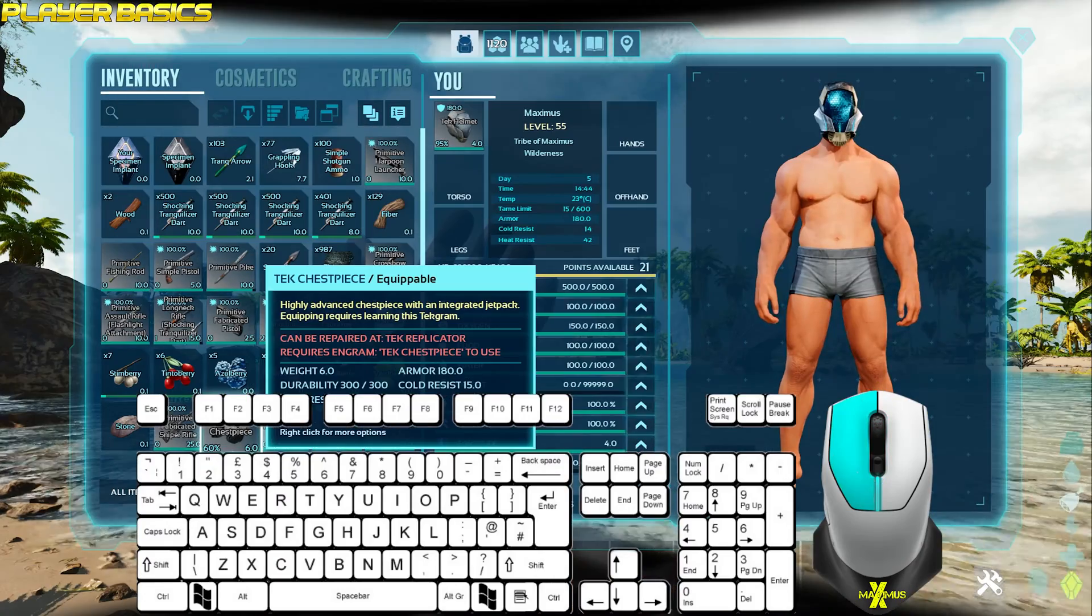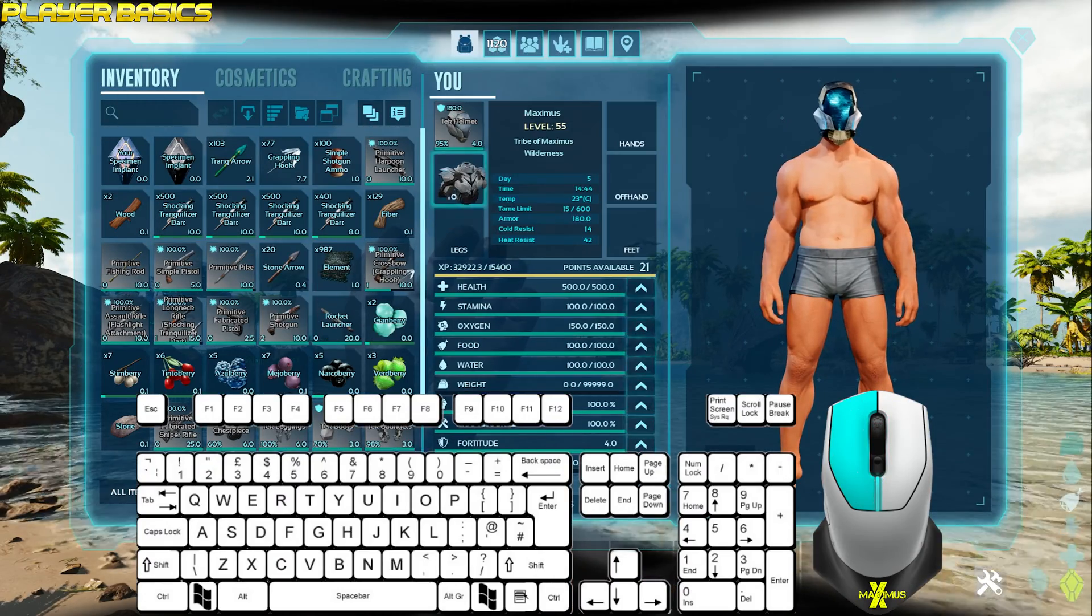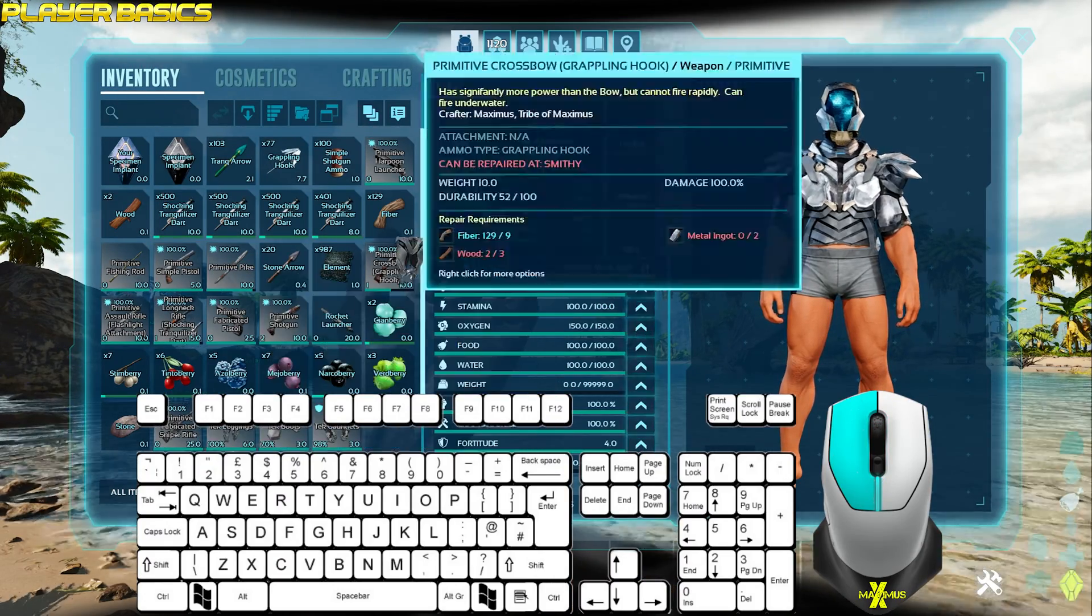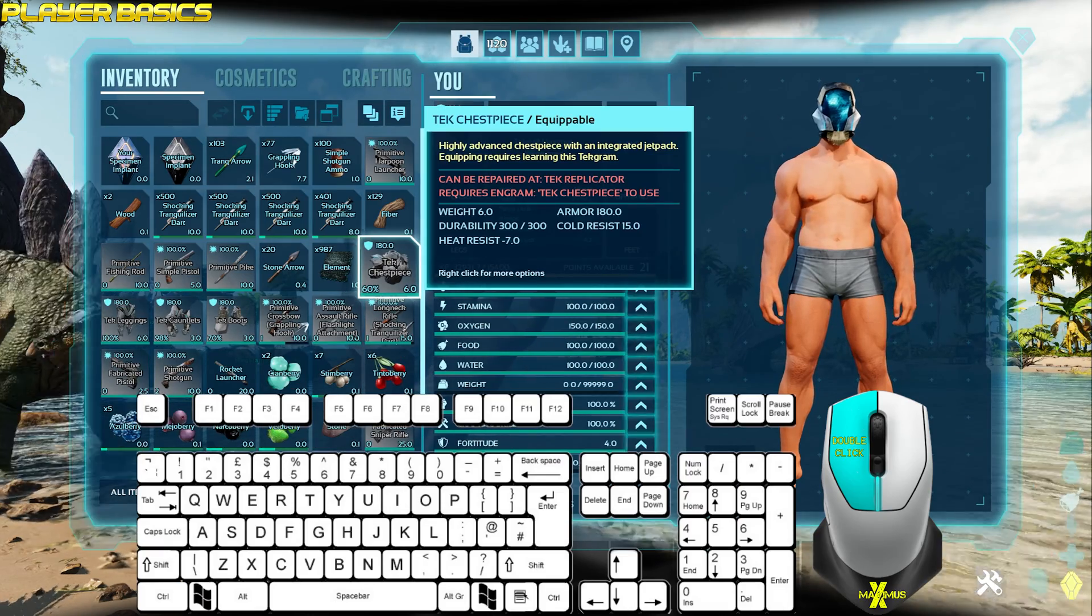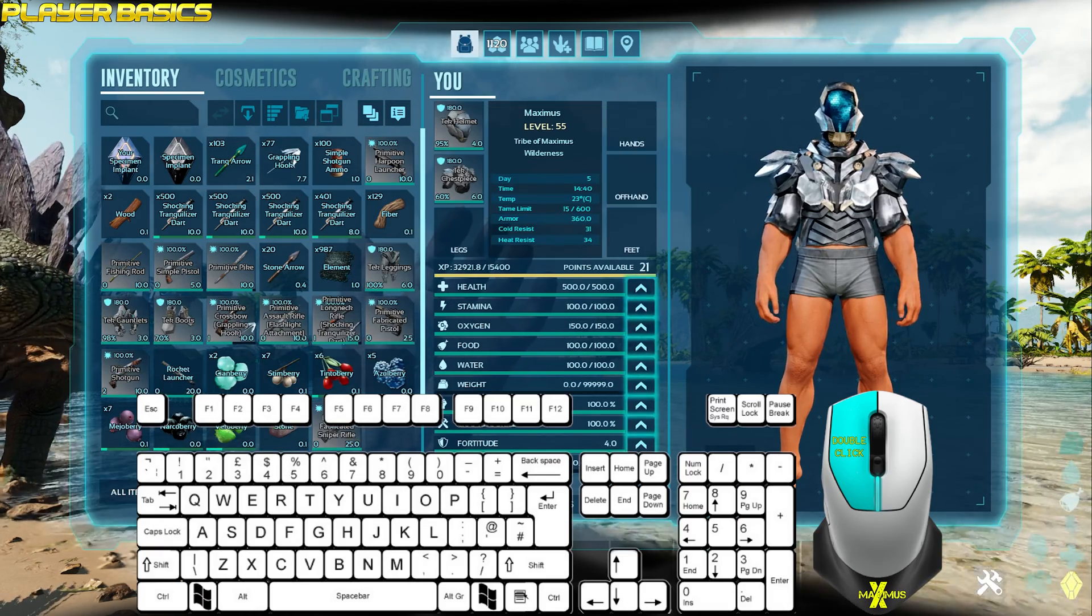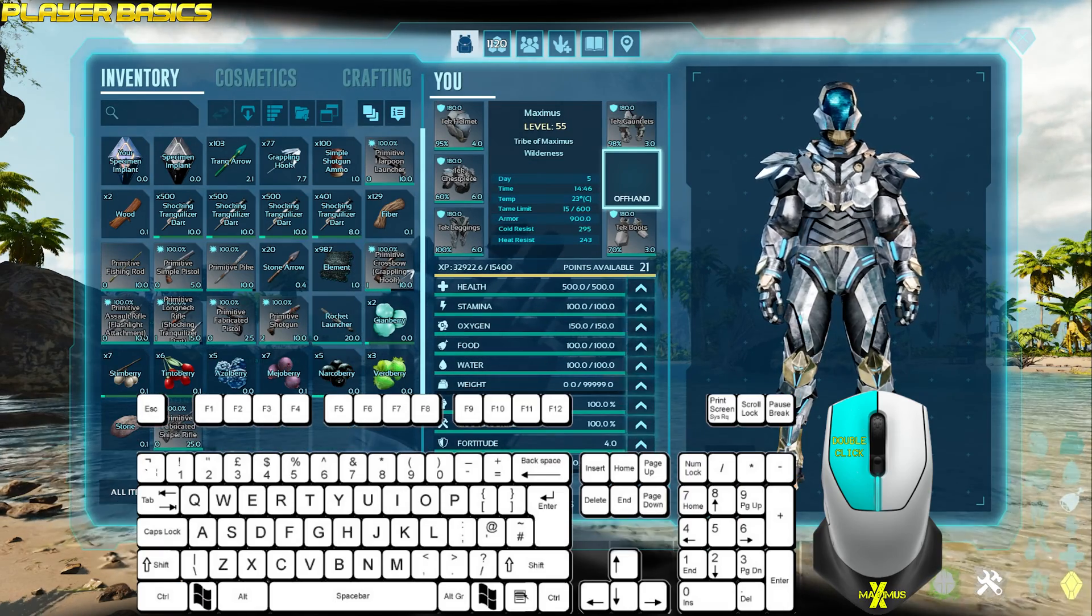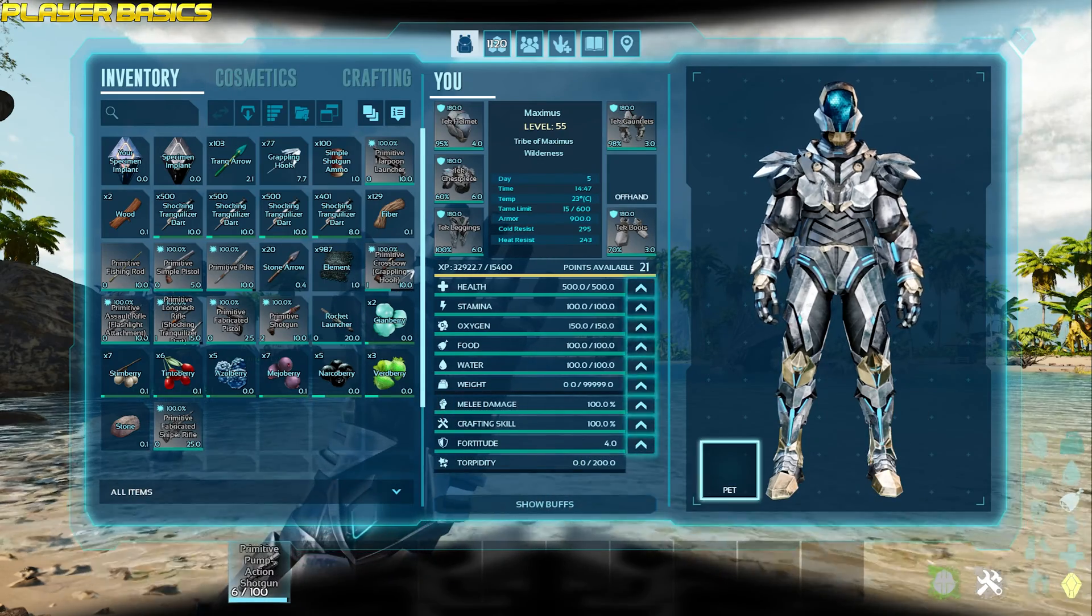To equip armor, go to your inventory. You can either drag the item to the corresponding slots or you can double click it. Note offhand is for shields and pet is for the chibi pets.